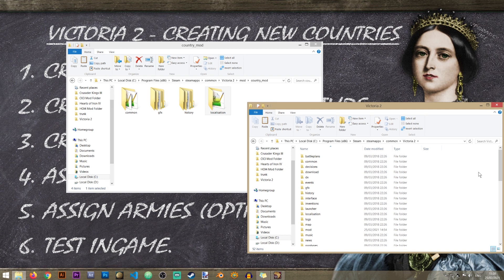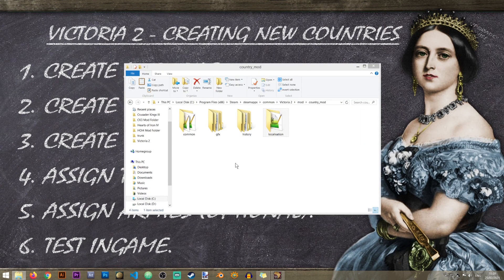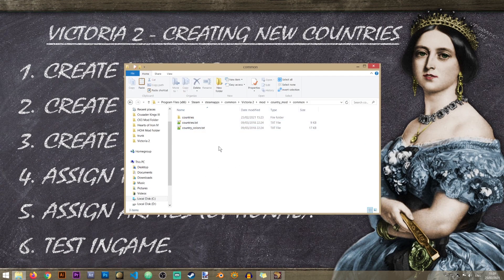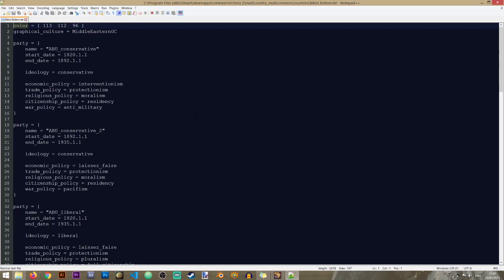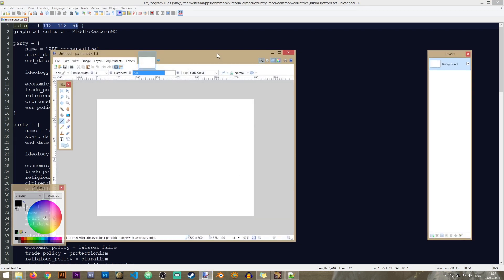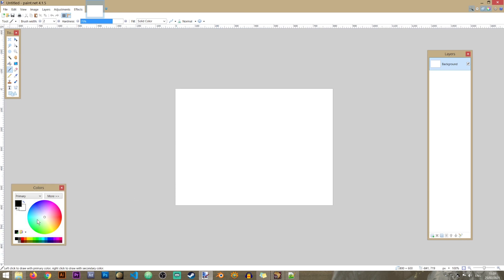Now that we have all the required folders and files, we can start changing them to fit our new country. Let's go into the common folder and open the countries Bikini Bottom file. There are a couple of things to change here, but we'll focus on the basics. One of the things we need to change is the color - we need to assign a unique color to our country. To do that, I'm going to open paint.net and use the color wheel to select the color I want.